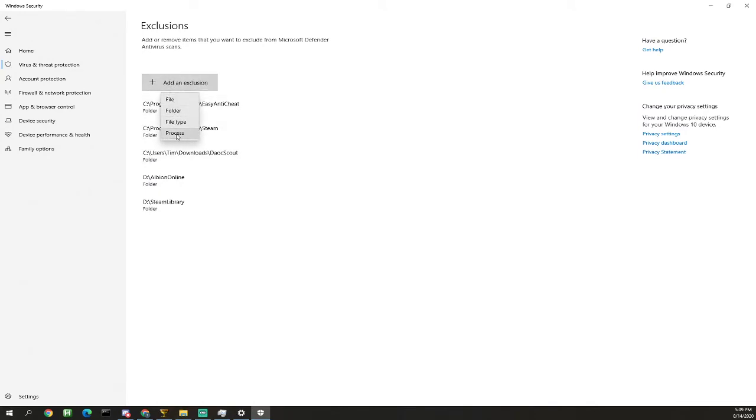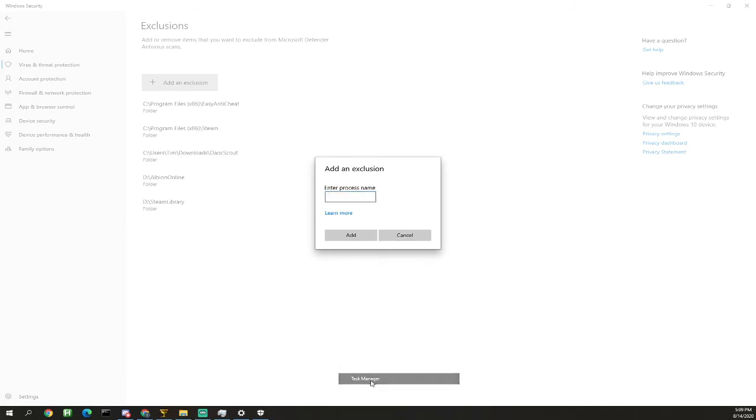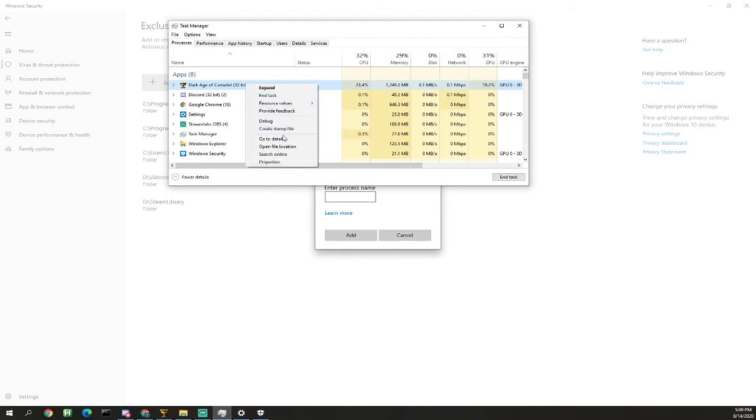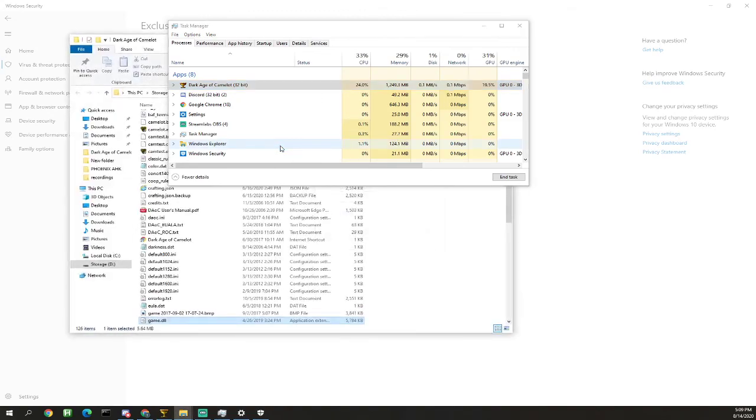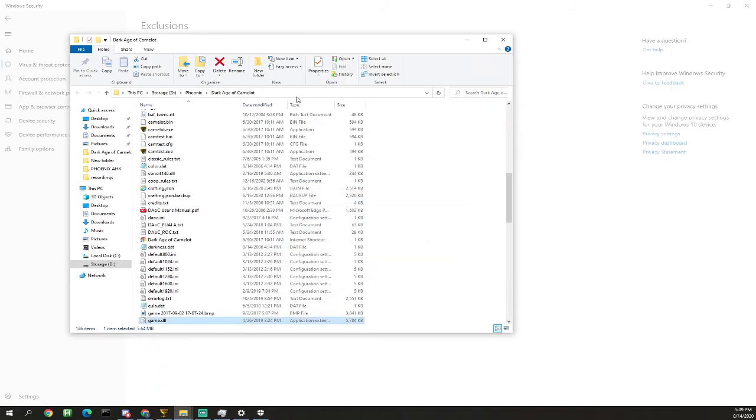Now for the process name, what we're gonna do is open our task manager, find our Dark Age of Camelot process, right click on it, open file location, and we're gonna copy this path address right here. Right click on it and click copy.